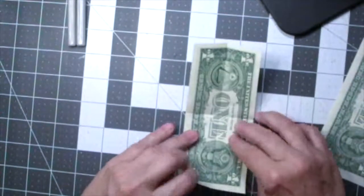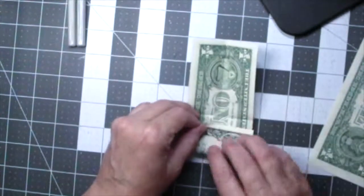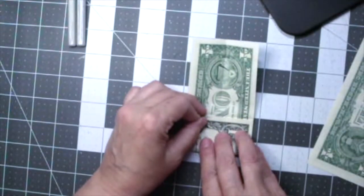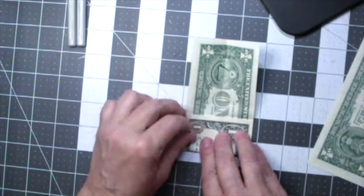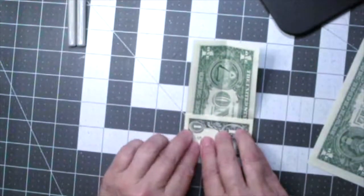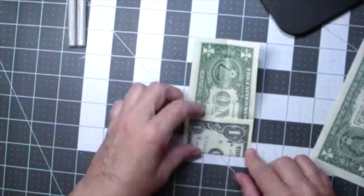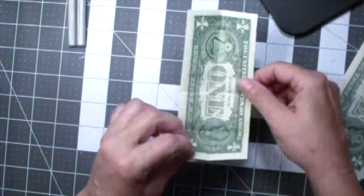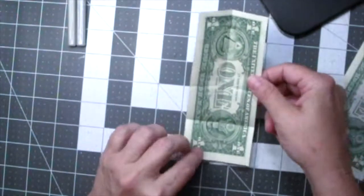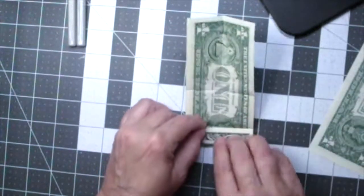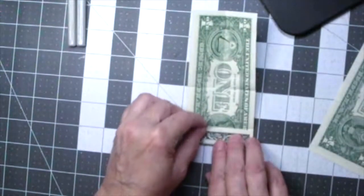Now take the end of the dollar and fold up to the fold line in the center. Unfold and then fold up to the quarter line.